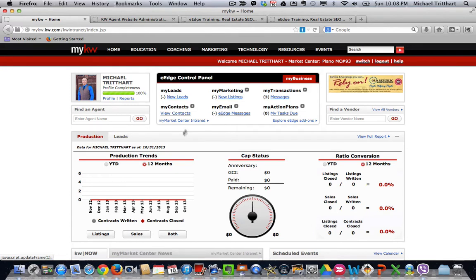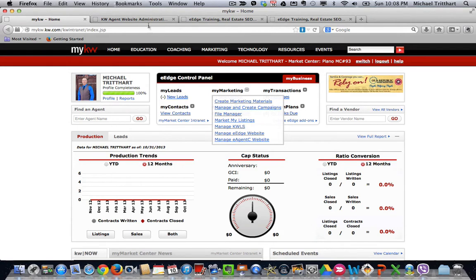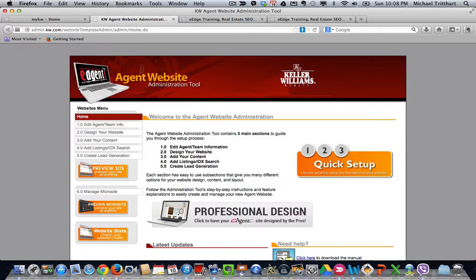We come over into KW.com. We come over to where we see My Marketing, hit the plus sign, go in, click on Manage e-agency website. Once we do that, that's going to bring you over to this screen.